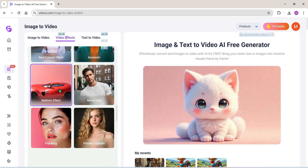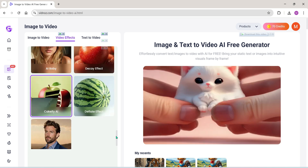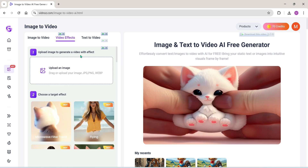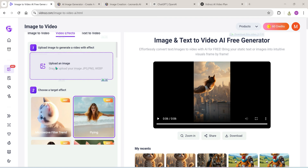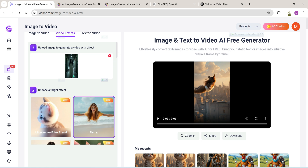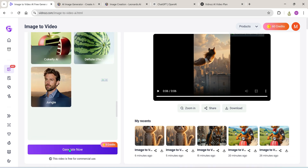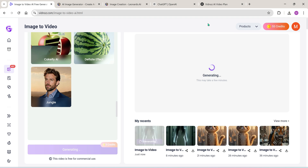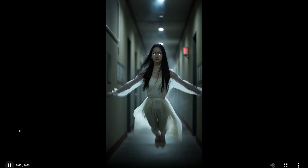Let's try a few together. First, upload the image you want to apply an effect to. I've got an idea — I'm going to apply the flying effect to this ghost image. Check this out. Wow, look at that — amazing, right?